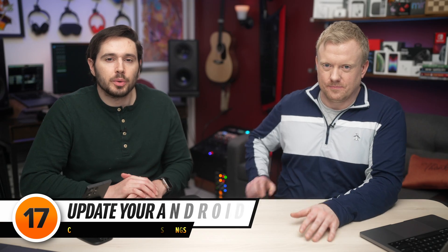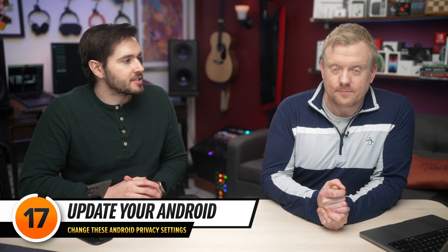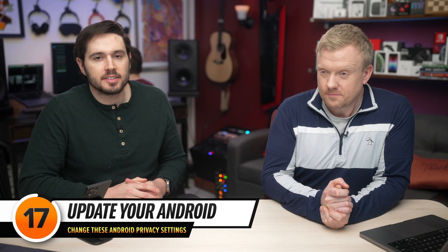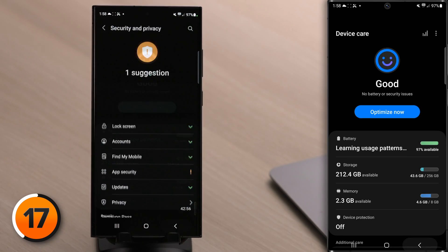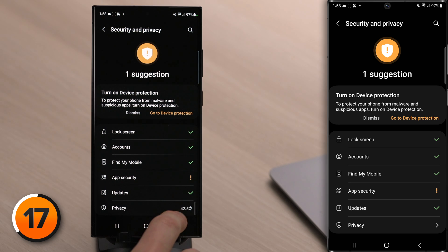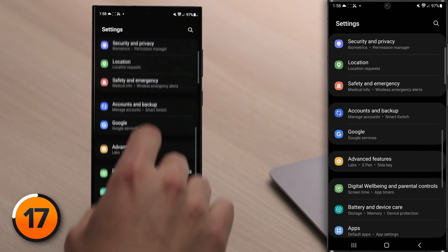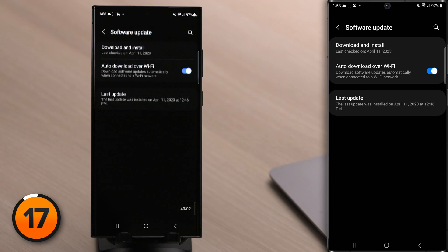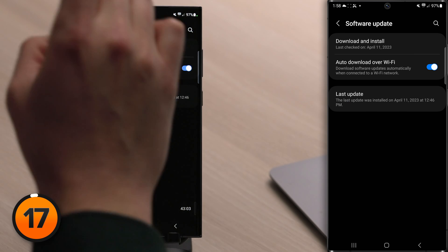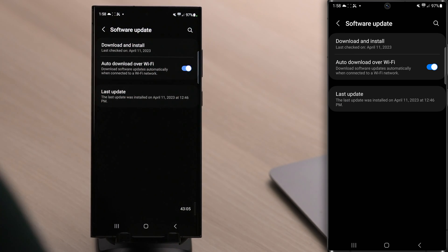One thing you really need to do is keep your Android up to date. Software vulnerabilities happen quite often, and phone manufacturers are getting better at patching them quickly. Tap back to your main Settings page, scroll down to Software Update, tap on that, then tap Download and Install.